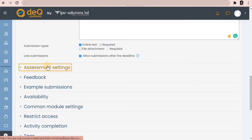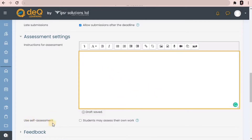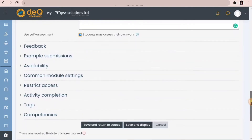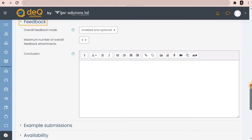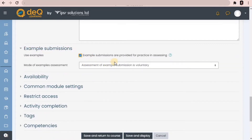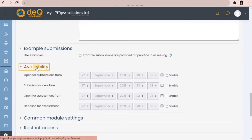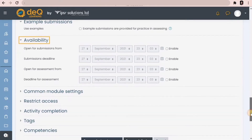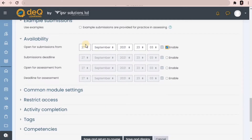Next is assessment settings, where you can give basic instructions for the peer assessment. Tick the box if you want students to have a chance to assess their own work. Next is feedback, where teachers can choose to add an overall conclusion at the end of the workshop activity. Example submissions can be useful, especially if your students are new to the workshop and need to practice assessing. Next is availability, where you can set the opening and closing dates for submissions and assessments.